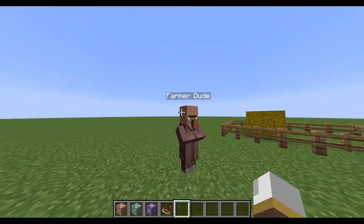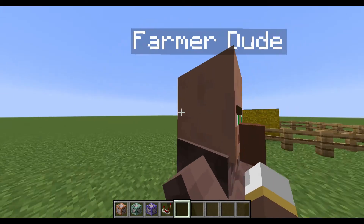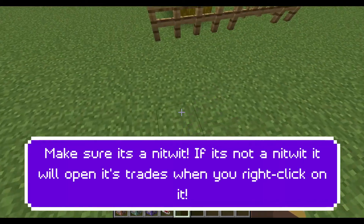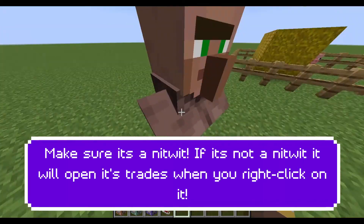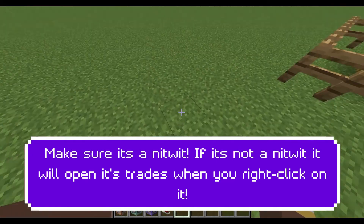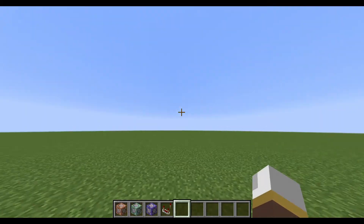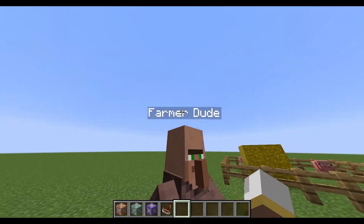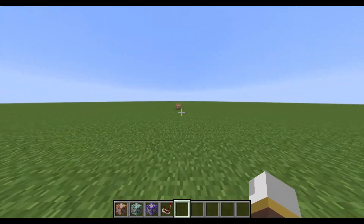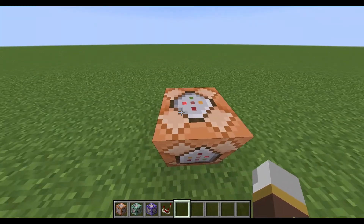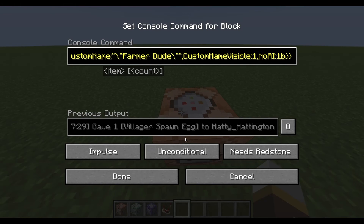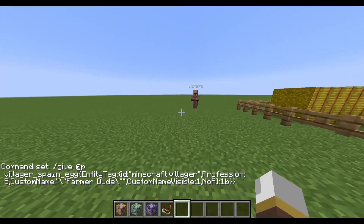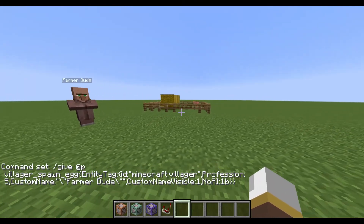First, we're going to make a villager. I've disabled his AI so he doesn't move around. 'Farmer Dude' is his name. The commands are in the description below — all the commands you need so you can copy and paste them right into your world.